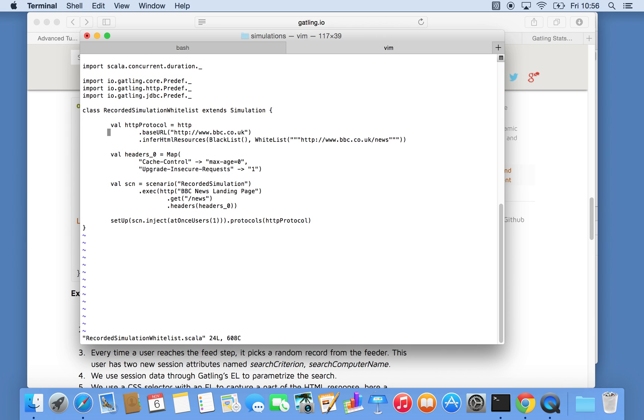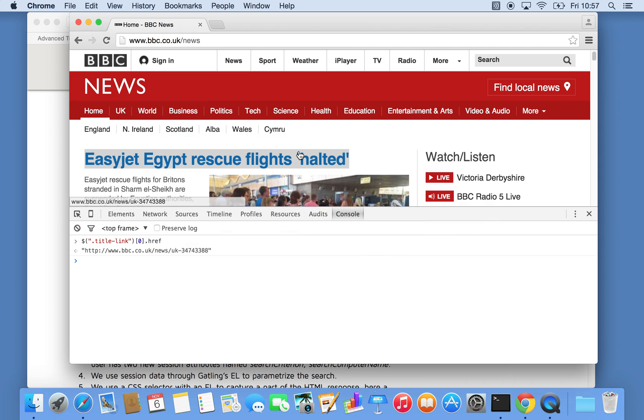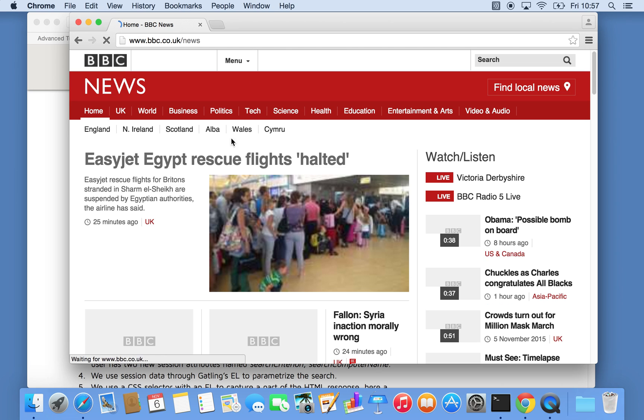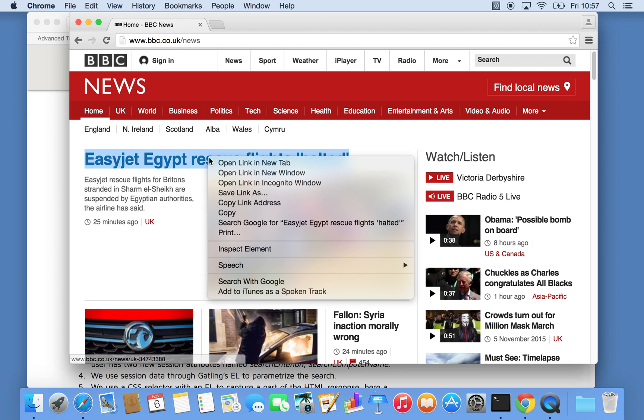So what I would like to do is, as previously we created a request for the BBC news page, what I want to do is capture one of the documents, one of the links of the landing page and click that. So if I now jump into Chrome, the way we do it is, for example, if this is your page and say we want to pick this document and test that as well.